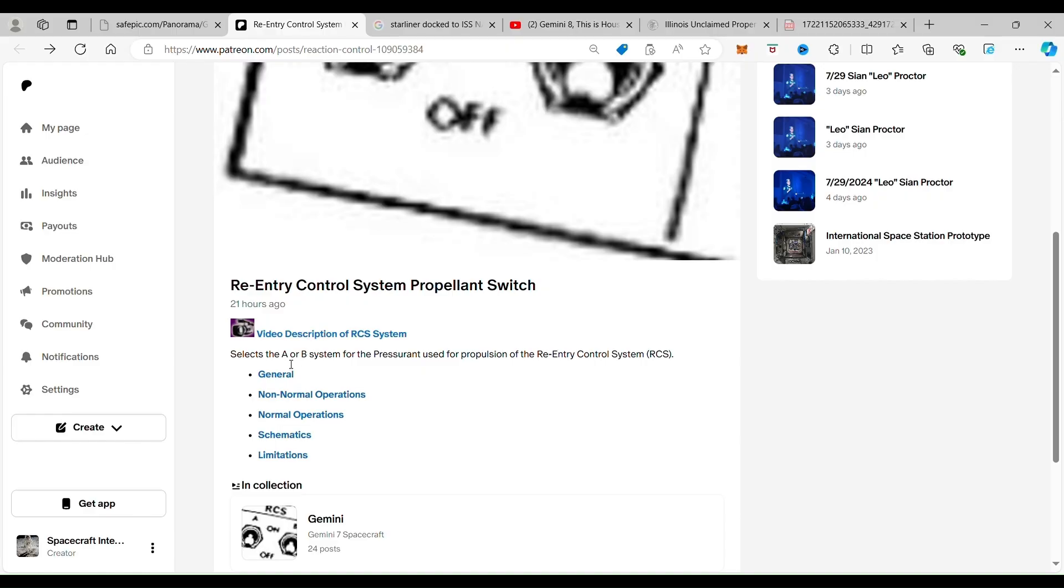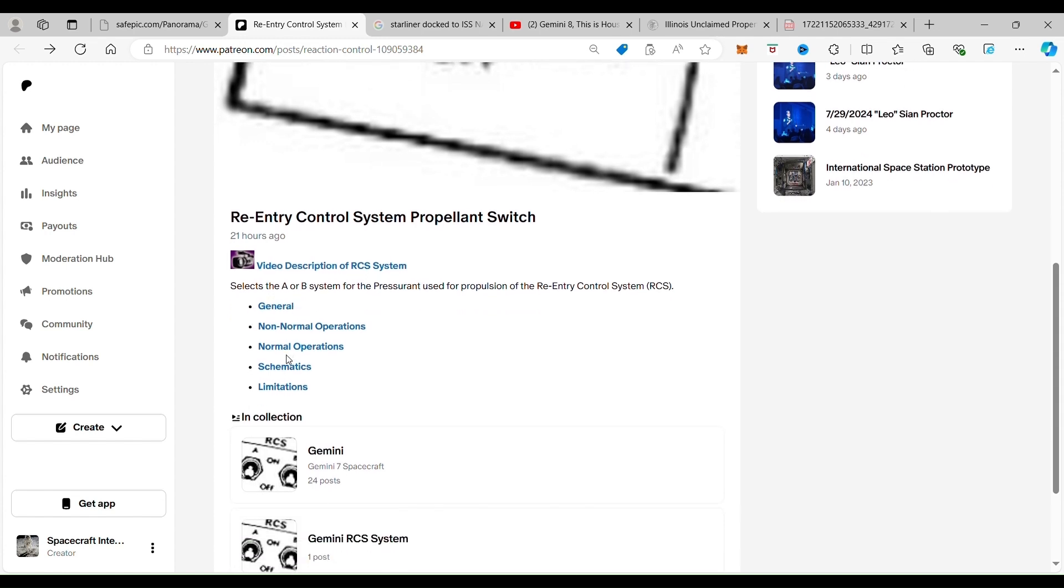For our Patreon subscribers, including free members, we are going into the normal operations to show you how it worked when you click on normal operations.